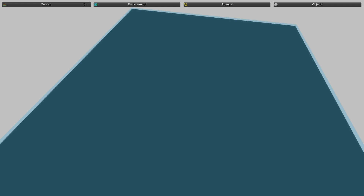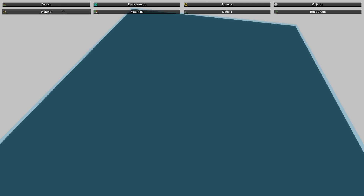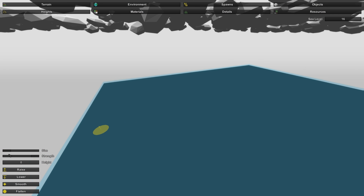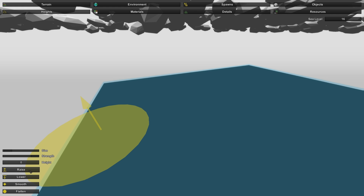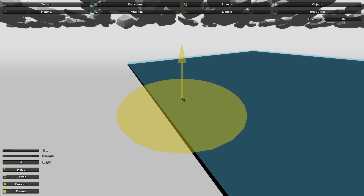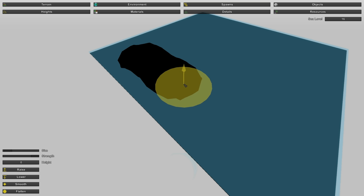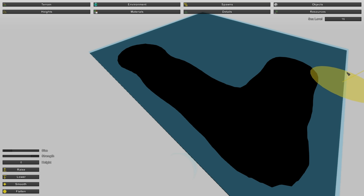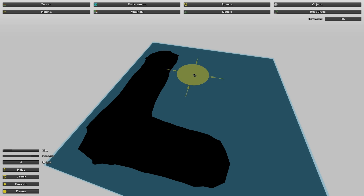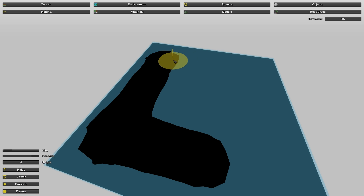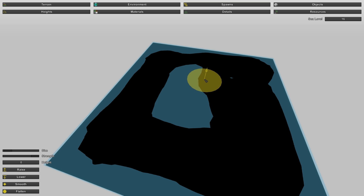We have four tabs at the top, starting with Terrain. The terrain tab has four subtabs starting with Heights. You can alter the landscape as much as you want and edit the size of the brush. We want to raise the land — anything above the little blue layer will show. Right now we have no textures on it so it'll probably come up black. Make sure the brush is on Raise, which is when the arrow is pointed upwards.